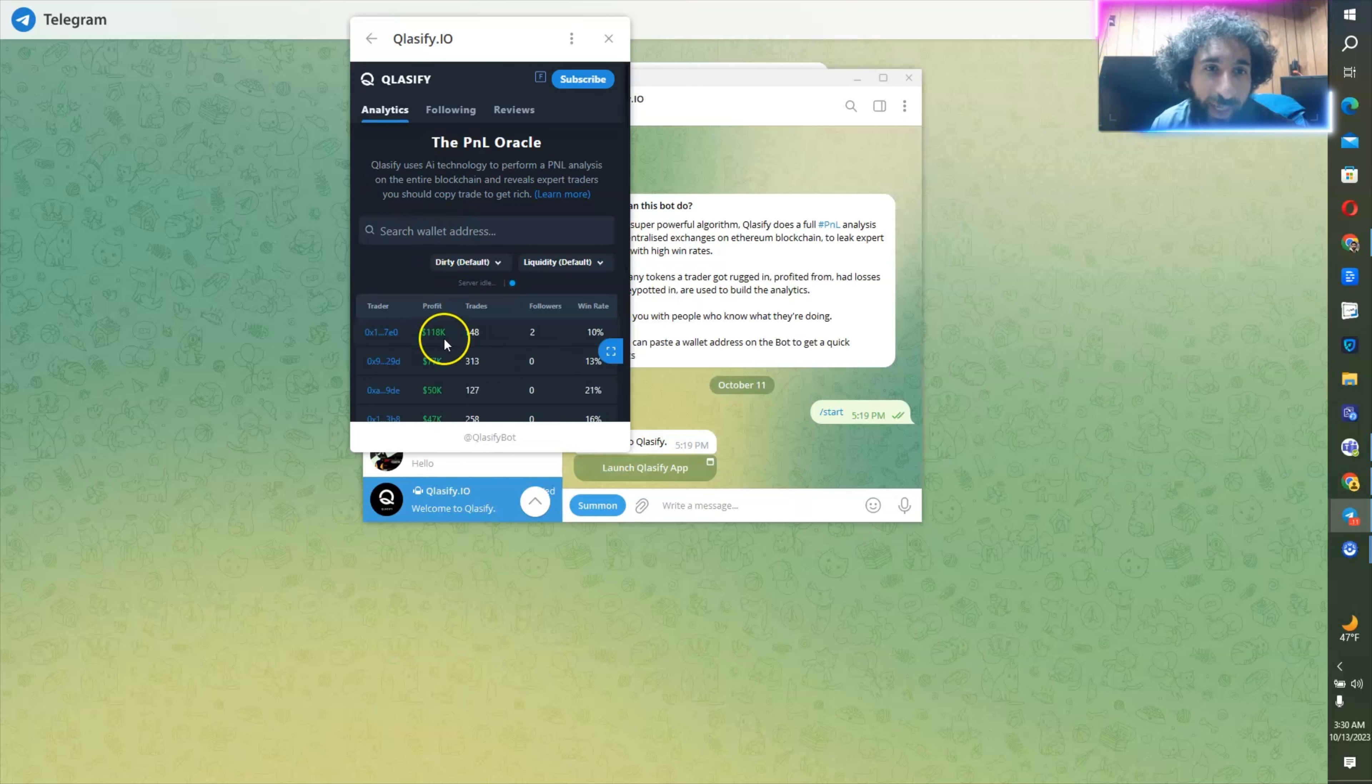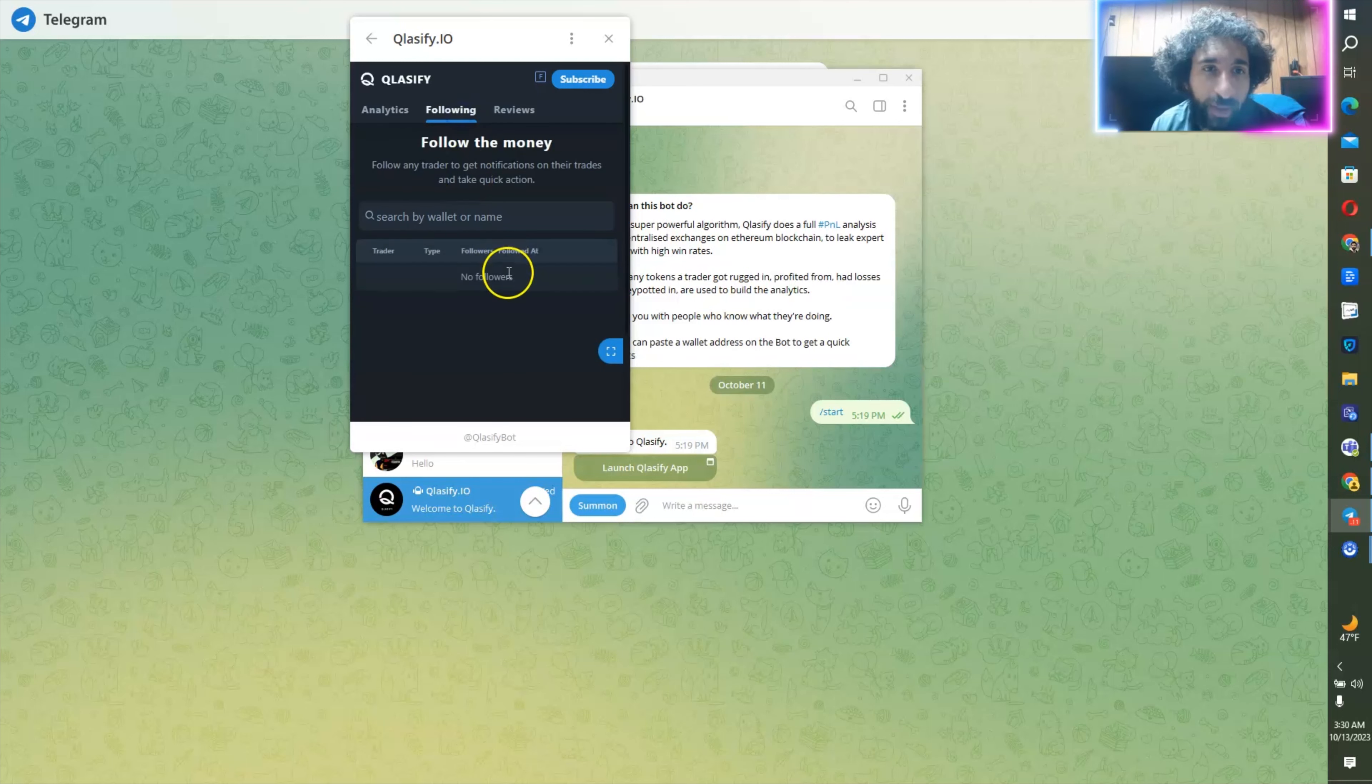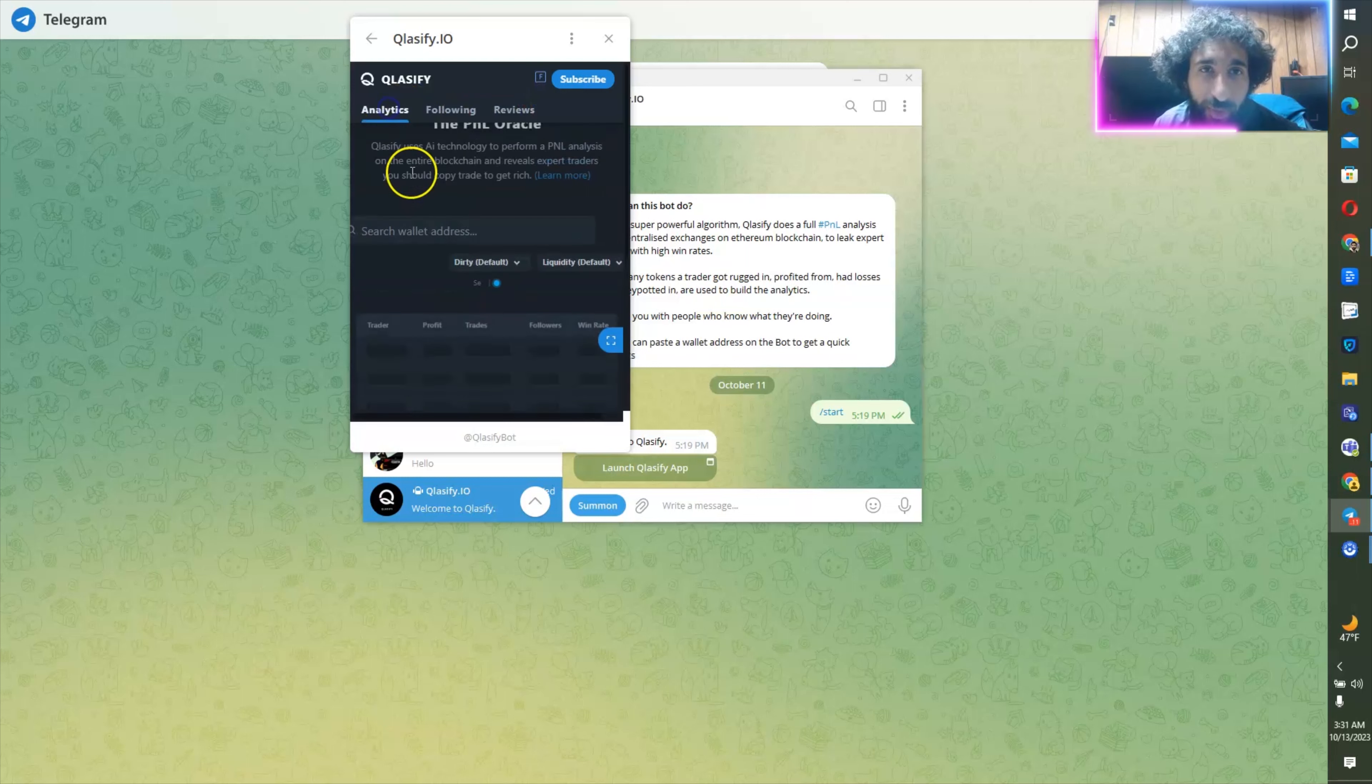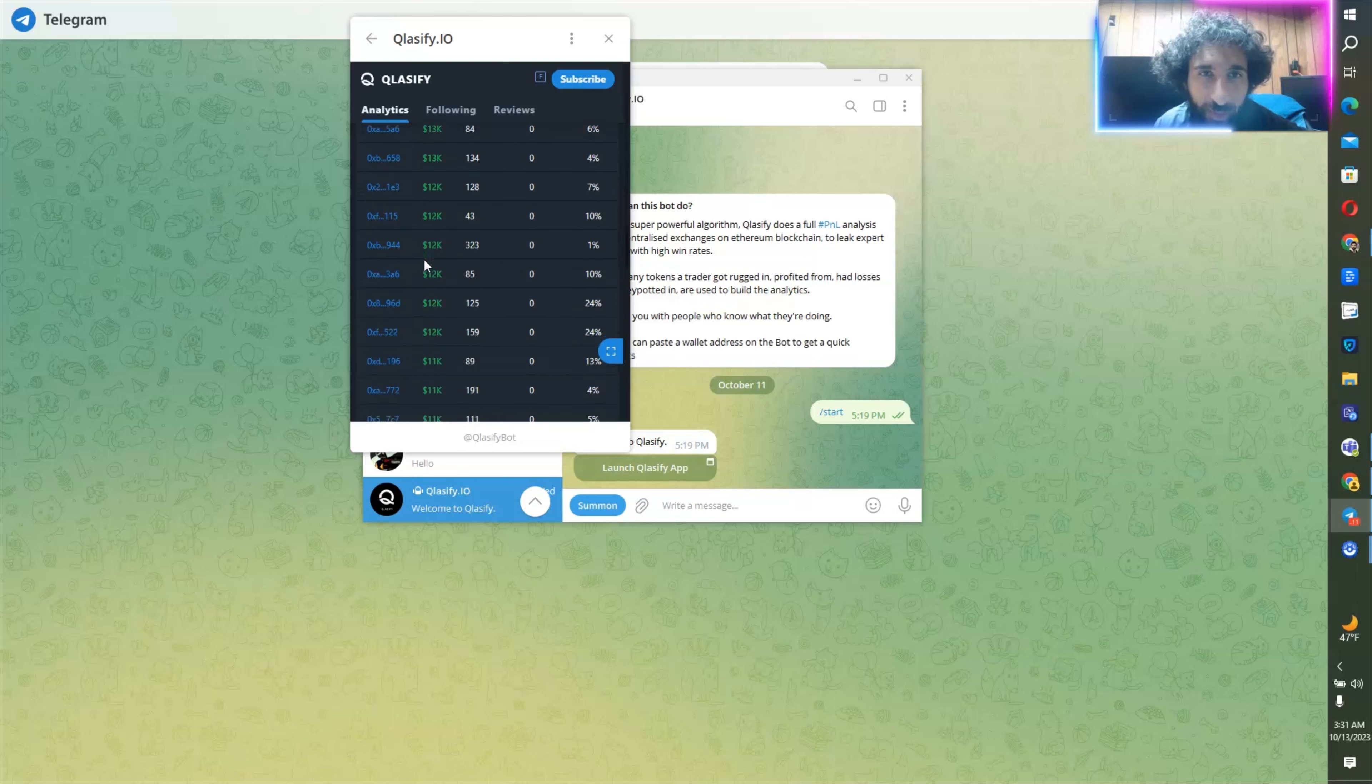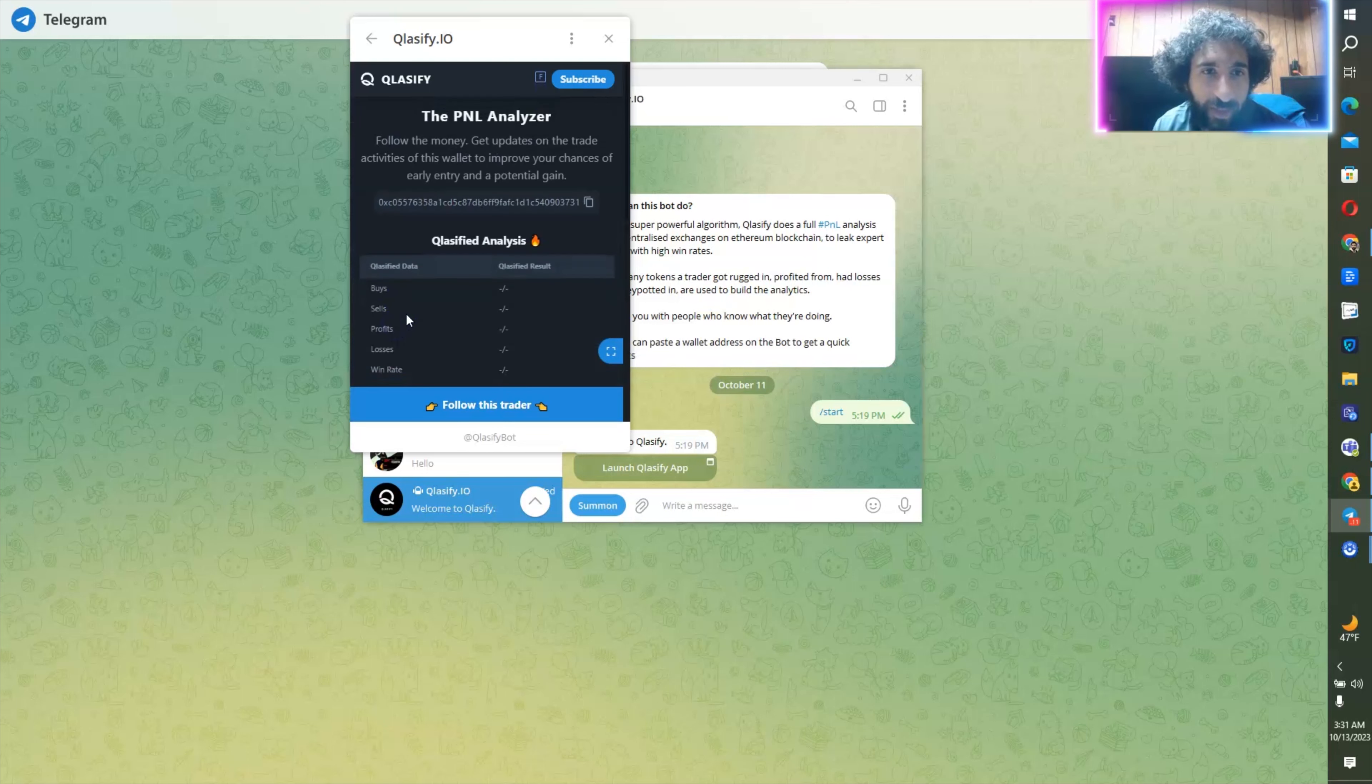And if you do want to follow this trader, you can click follow a trader here. And you can just notify them for buys, sells, or you can actually have both buys and sells and even call them a custom name, a custom trader wins, whatever it is.